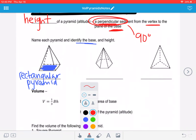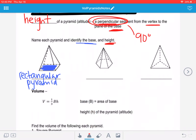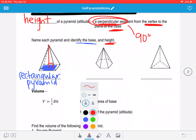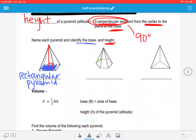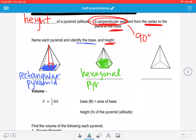The height has to be perpendicular to the base, and it goes from the vertex to the base. So starting at the vertex, I'm going to draw in my altitude, my height. Make sure you mark that it's perpendicular. The second one here, the one polygon that's unlike the others has six sides — a six-sided figure is called a hexagon. So this is going to be called a hexagonal pyramid.